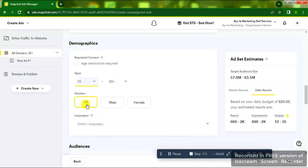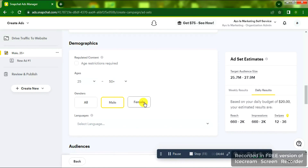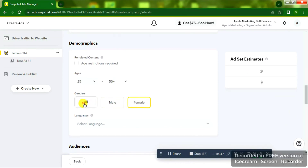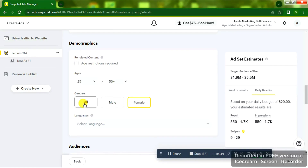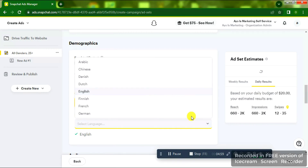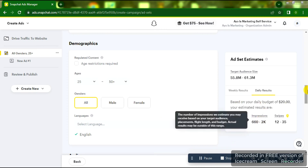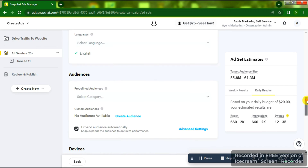For gender, you can select All if targeting both male and female, select Male only if the product is for males, or Female only if it's for females. I'm going to select All for this demo campaign. For Language, click on that box and select English. You'll then see the audience size and reach impressions update.